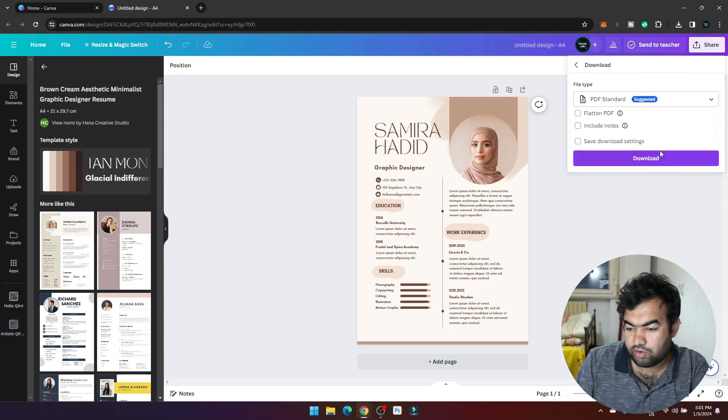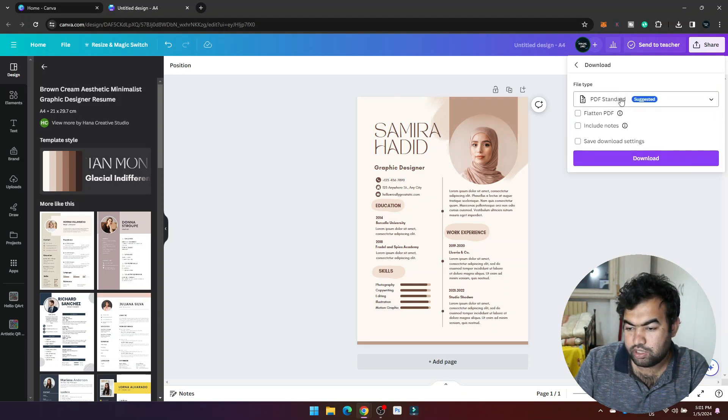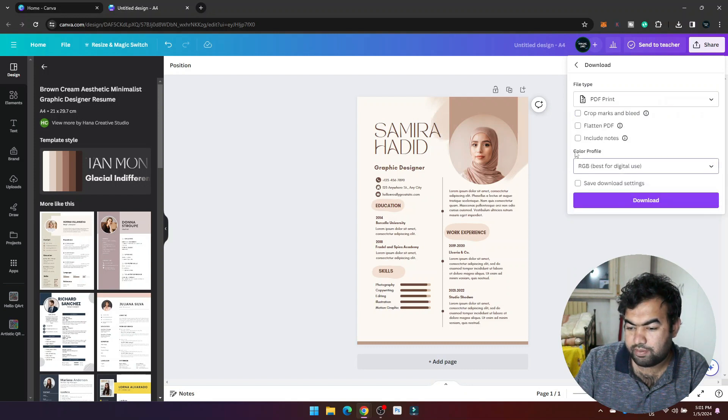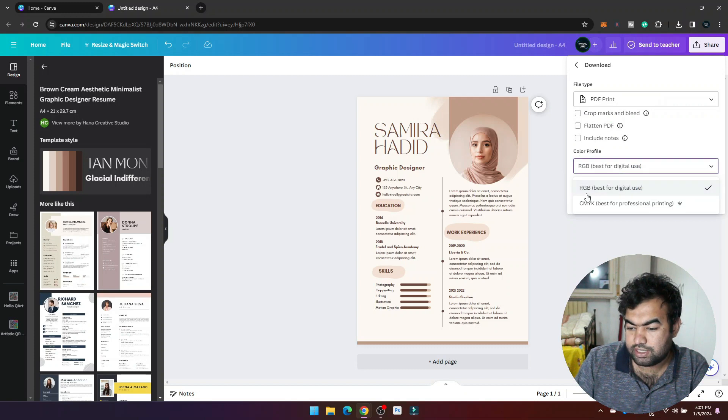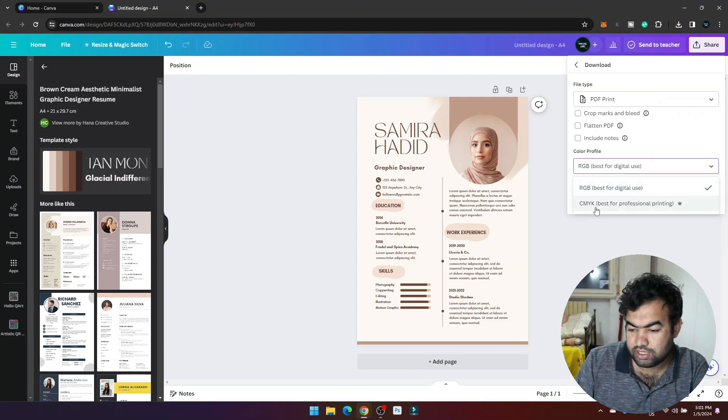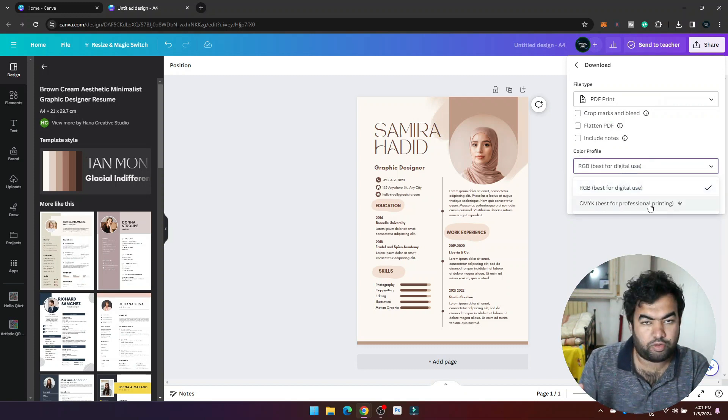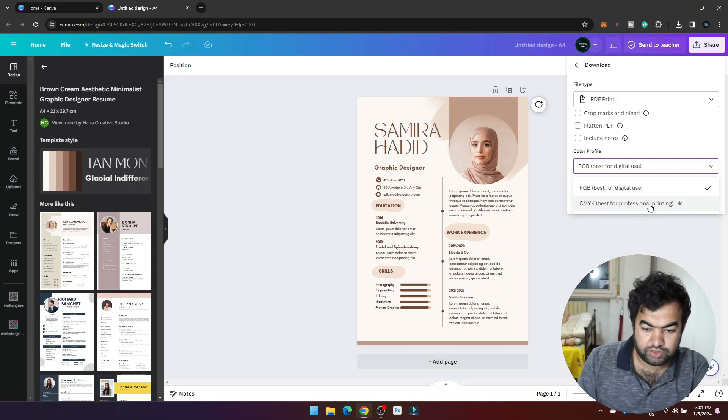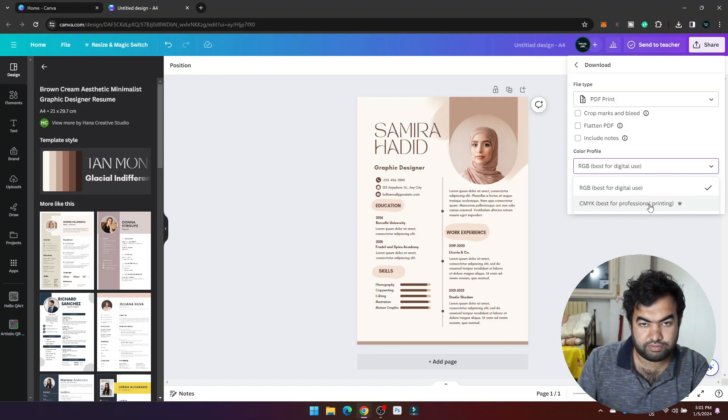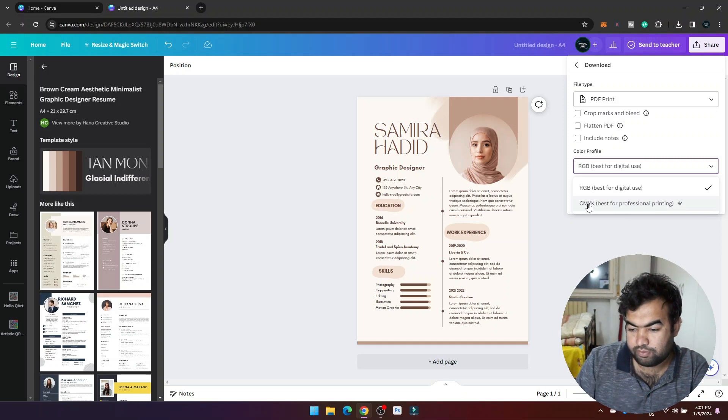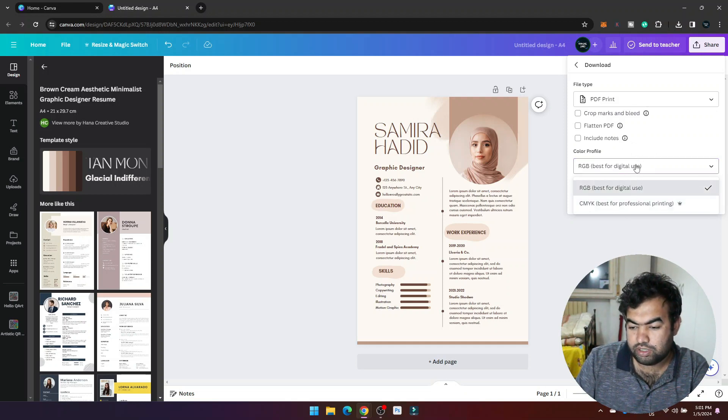You need to choose PDF Print, then you have the color profile. You can see RGB best for digital use and CMYK best for professional printing. So if you want to print something through the printer, you need to have the CMYK profile. If you want to download it in CMYK,